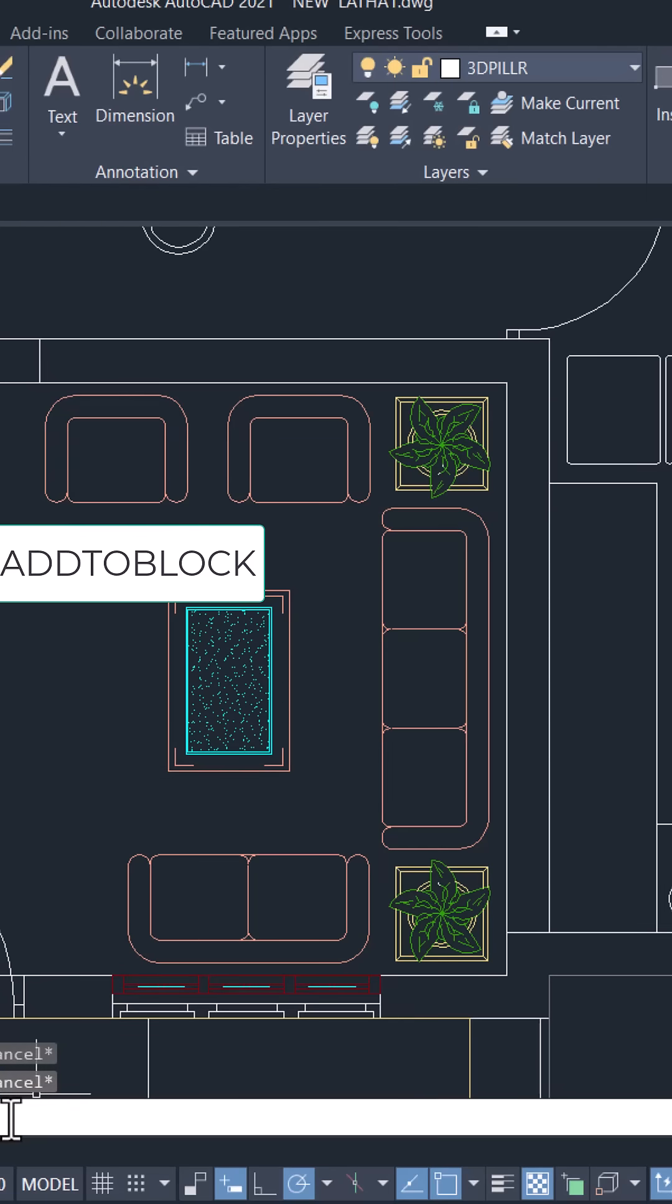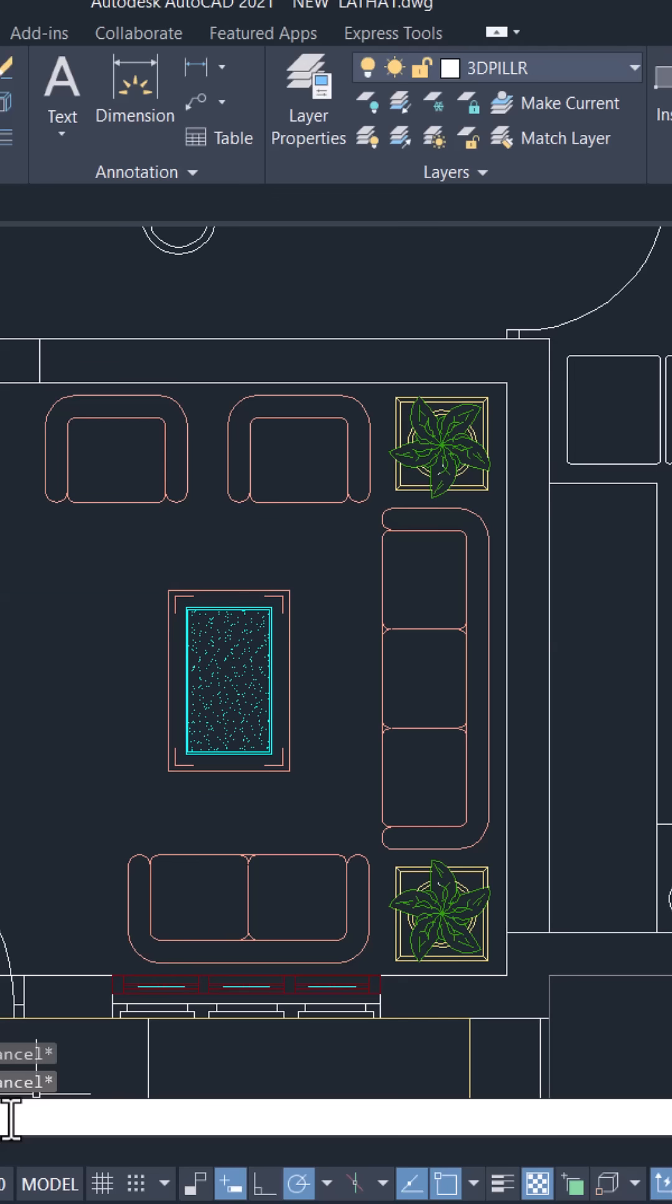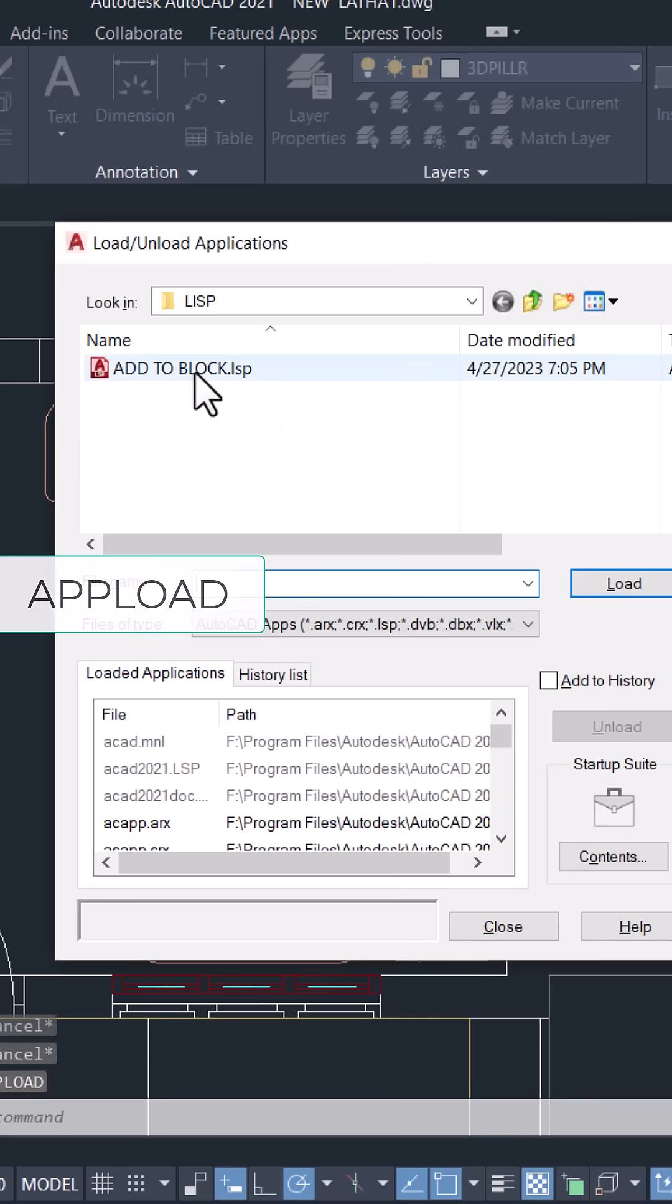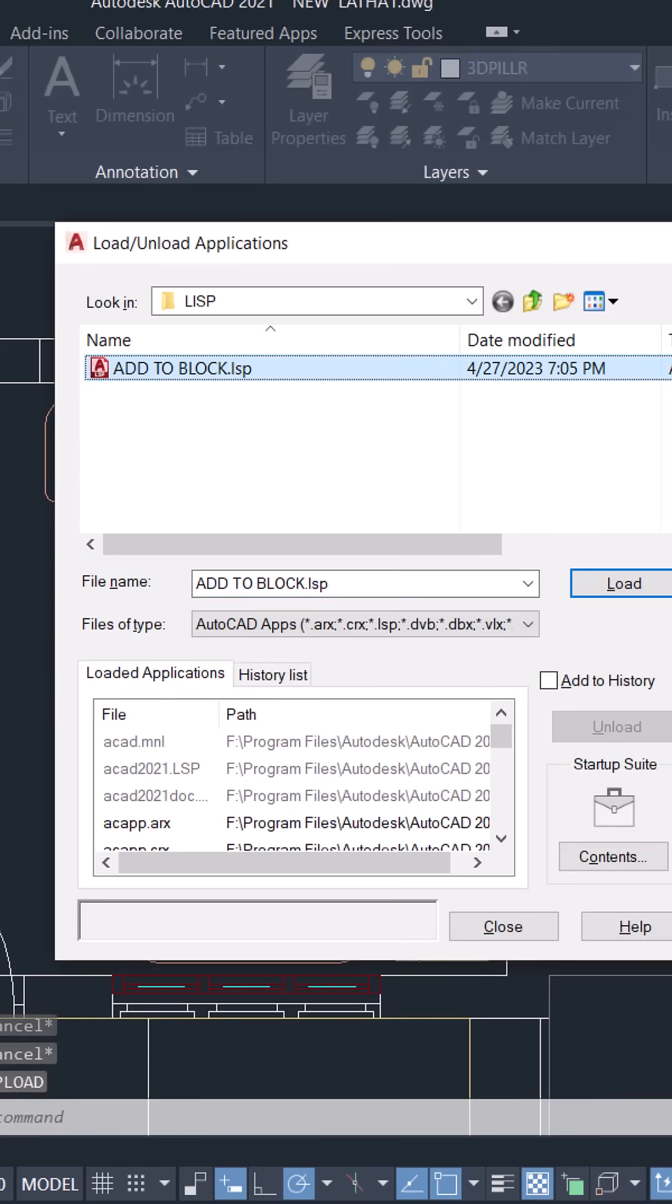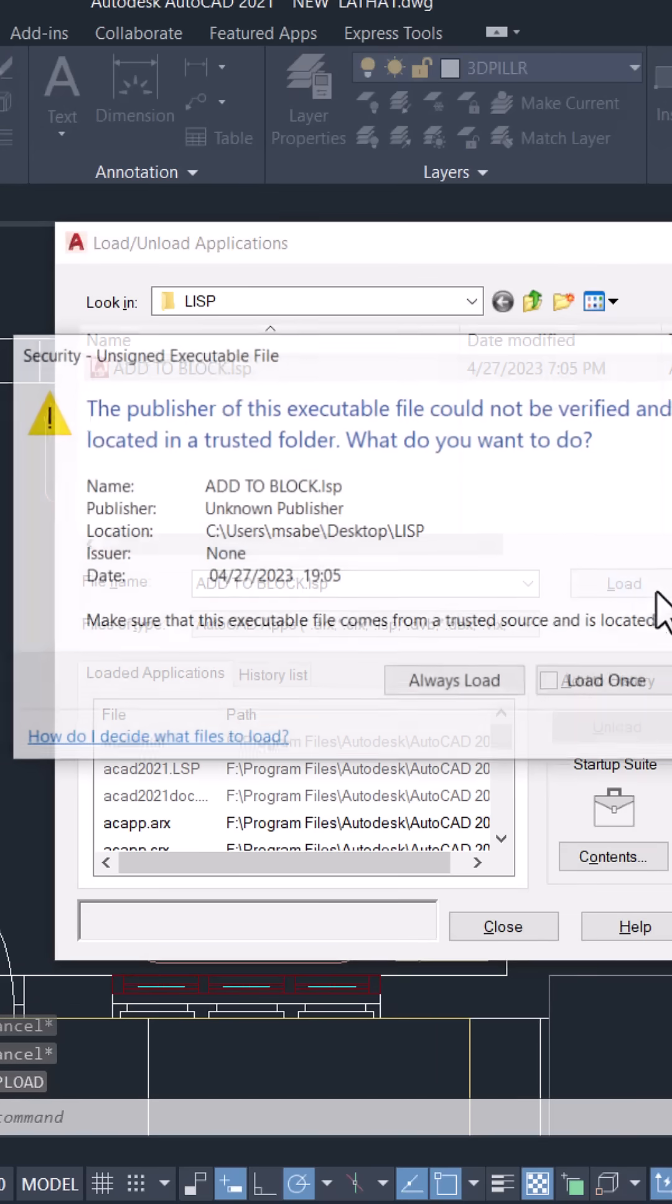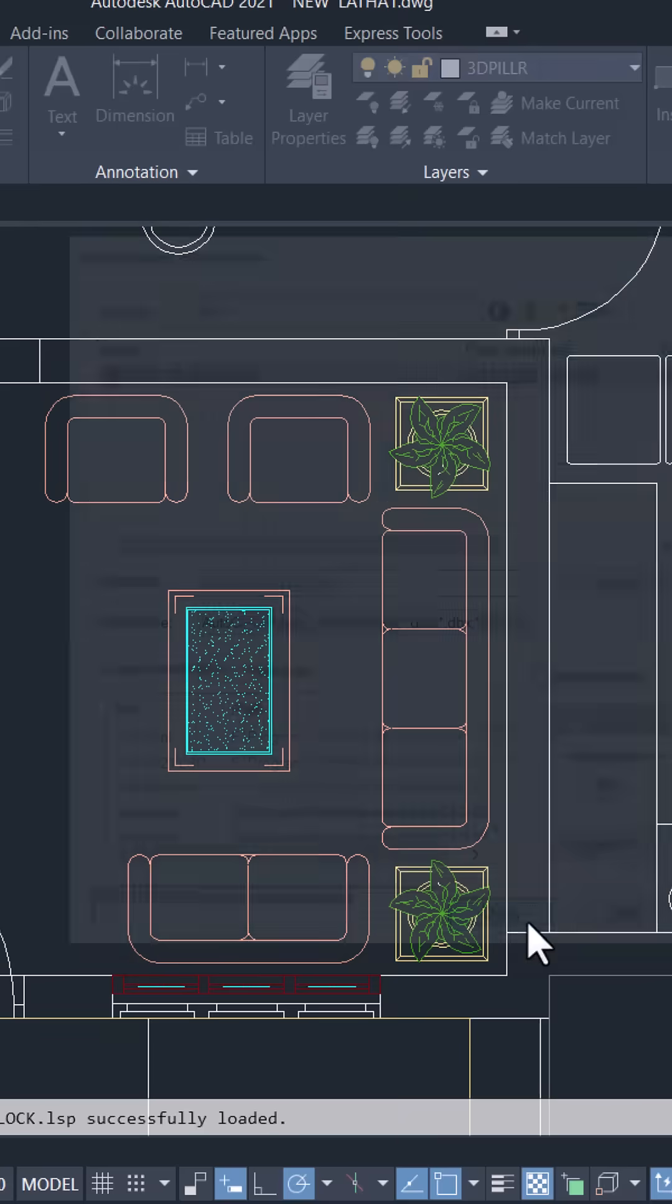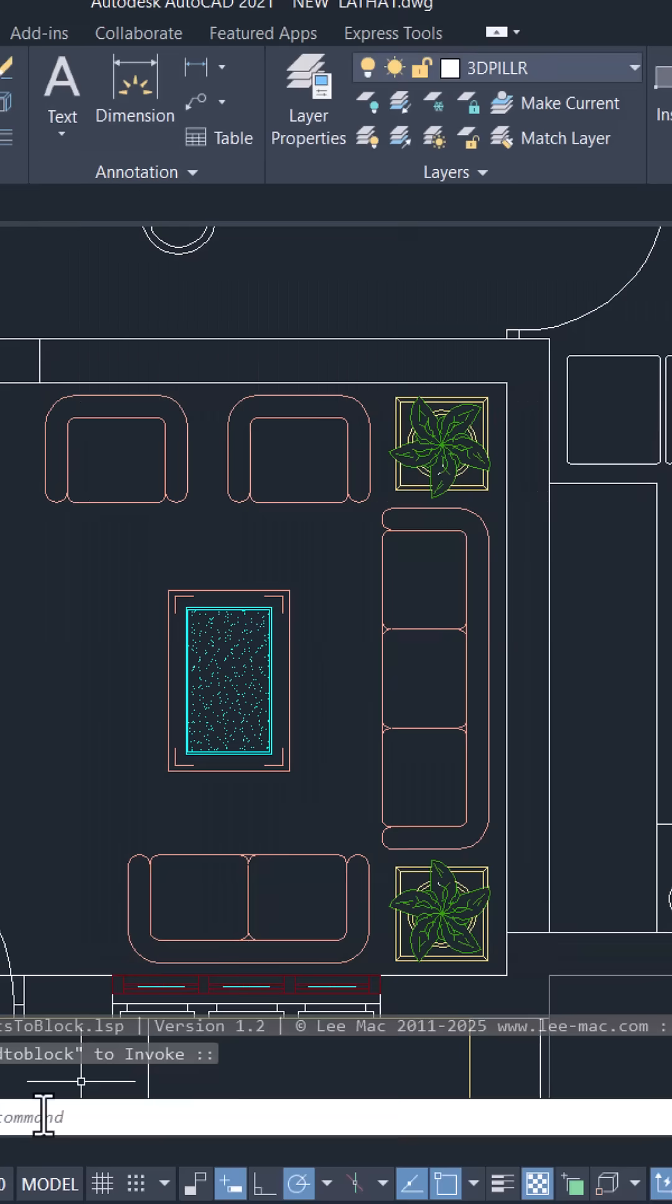So you have to first load the LispRoutine using the app load command and select the LispRoutine and click on load and click on always load and close the dialog box.